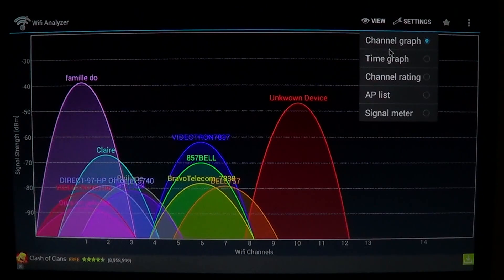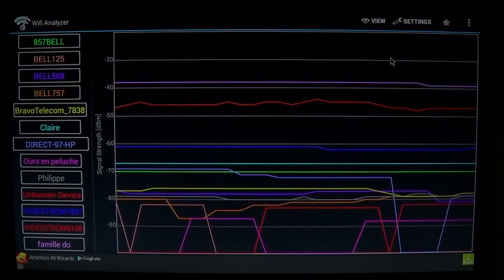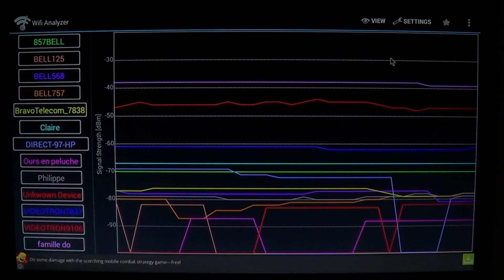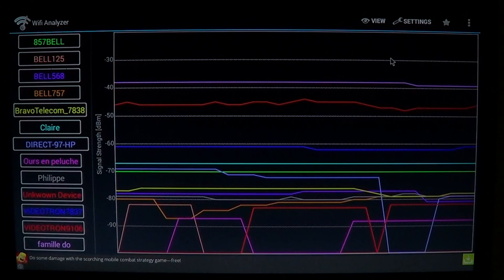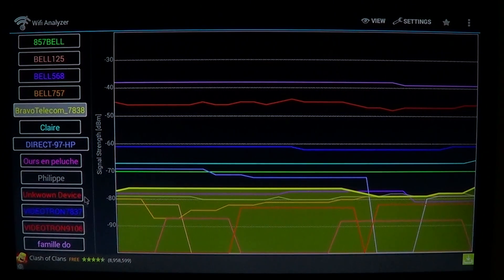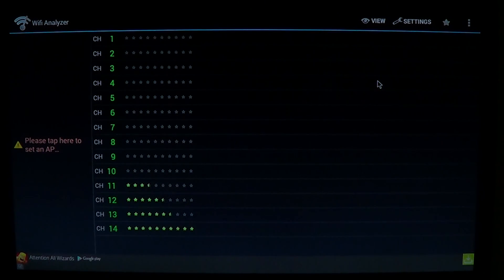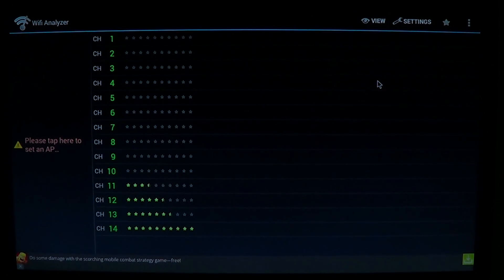The types of views available include the channel graph, which we're looking at now, and the time graph, which shows signal strength variation over time. You can click on any one of the signals to get a clear view of what it looks like.